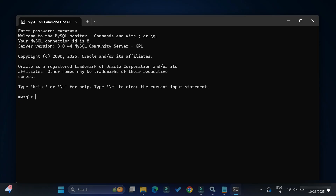Open MySQL Command Line once again, enter the new password 'cs corner', and you can see it is accepted successfully. That's it — this is how you can reset your MySQL root user password in case you have forgotten it.